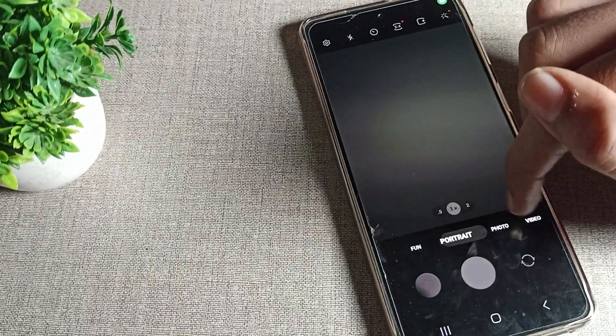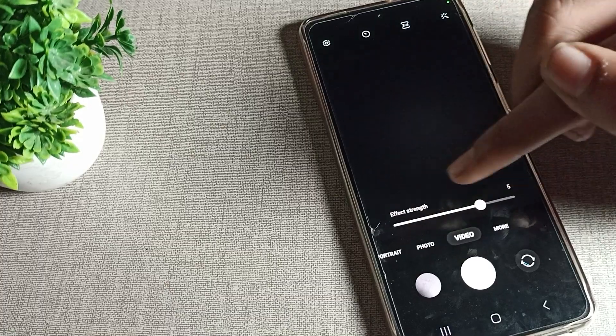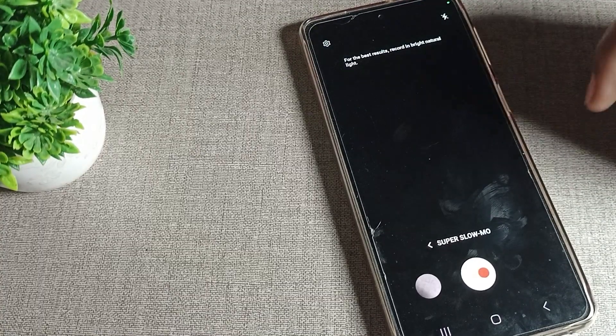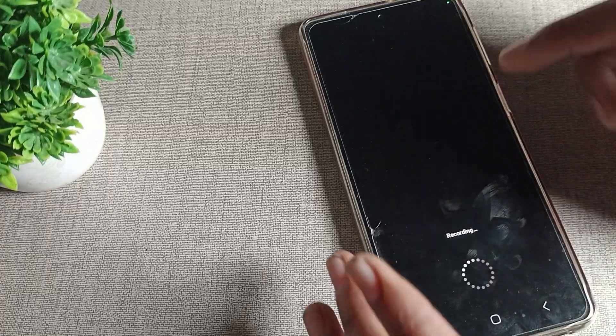So friends, to find slow motion on your phone camera, go to the 'More' option and tap there. You can see 'Slow Motion' — we will turn it on, and after that we will shoot a video.